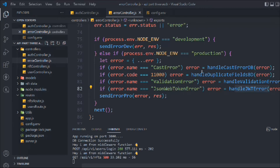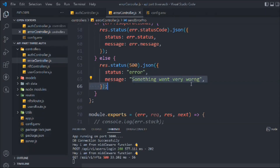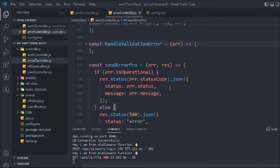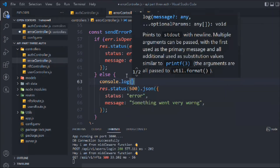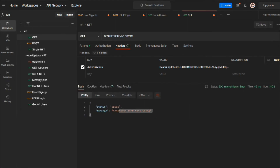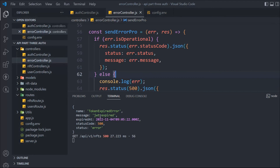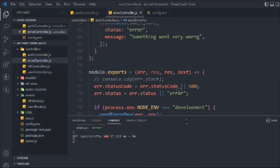We need to handle this in the error controller. Let me console log the error object to inspect it. Looking at the terminal output, I can see the error name is `TokenExpiredError`, along with the expiredAt date and error code. Let's copy that error name and add an `if` statement: `if (error.name === 'TokenExpiredError')`, calling a `handleJwtExpireError(error)` function.